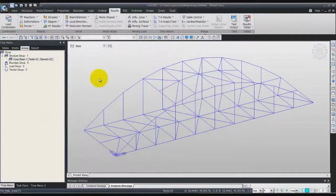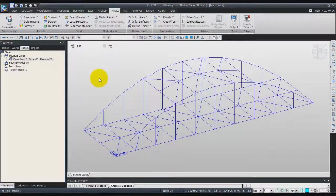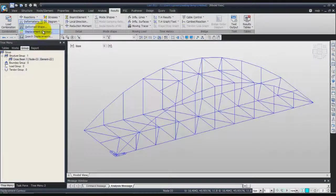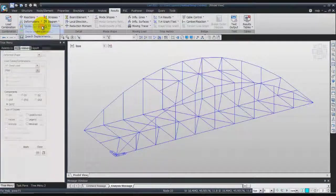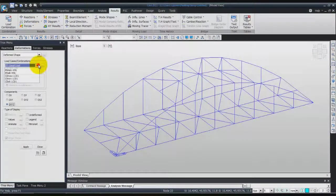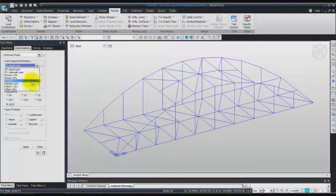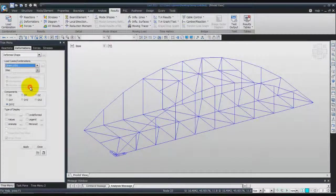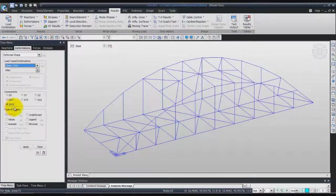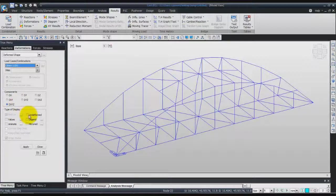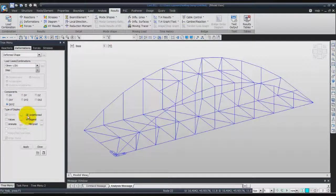Now let's verify the deformed shape. Click here on deformation, deformed shape. Use the combination minimum LCB1, DXYZ for the components, and check undeformed and legend.